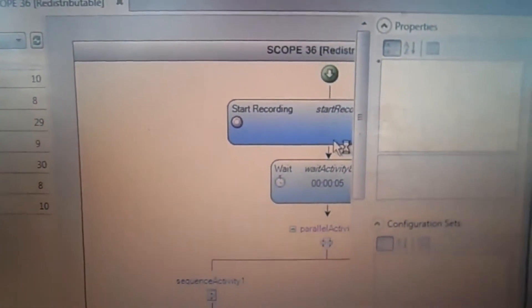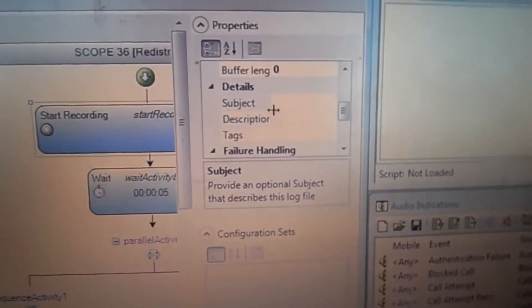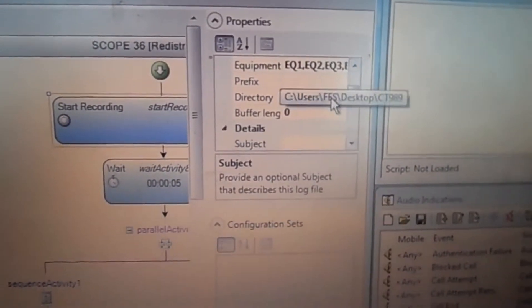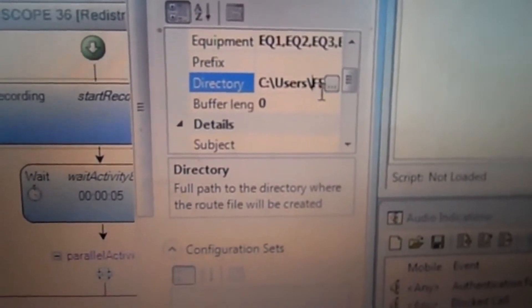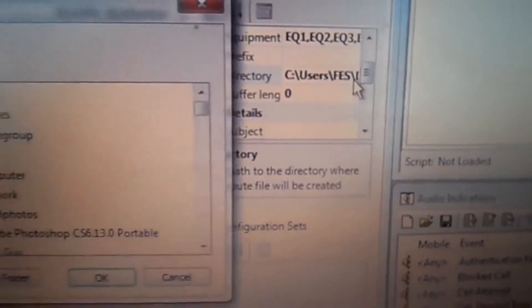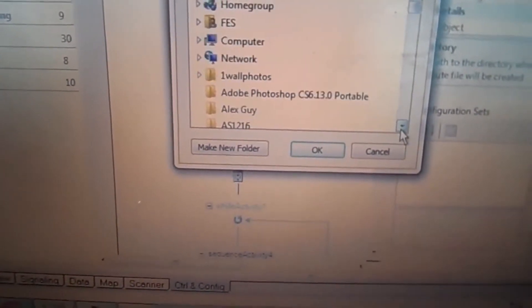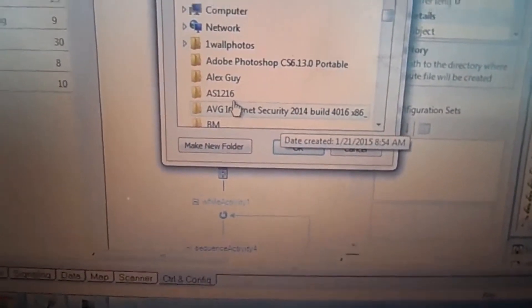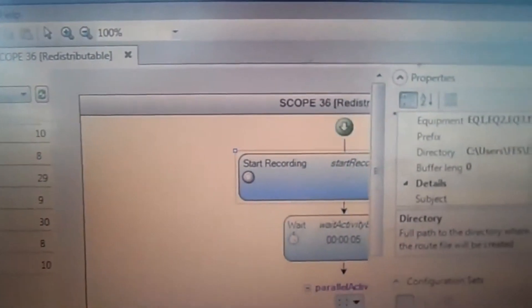RRC connection abnormal release will open up. Click on Start Recording, go over to the Properties box, scroll up until we see Directory. Click on Directory — three dots will pop up, click the dots. We have a folder for whatever site we're doing. I have an Asheville 1216 folder. Click RRC Established, click that, hit OK — now it's ready and it's in there.